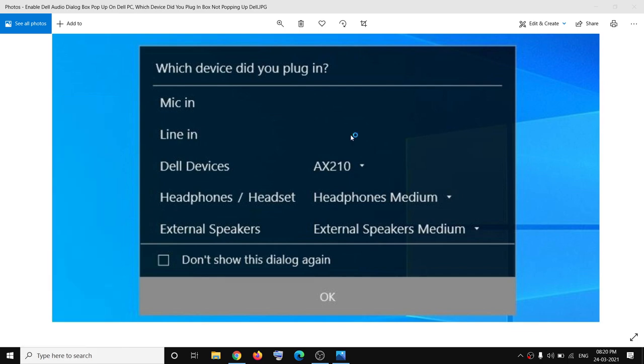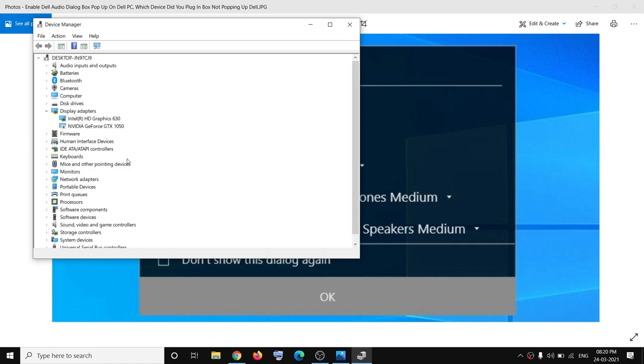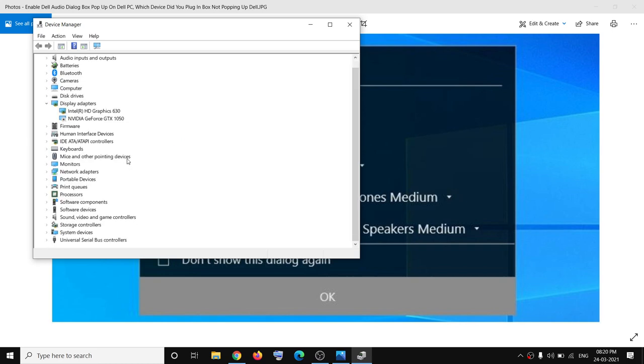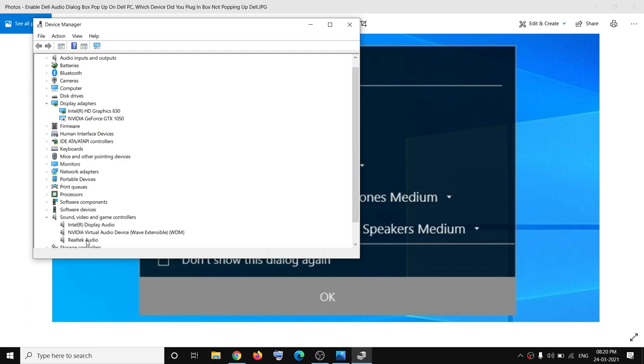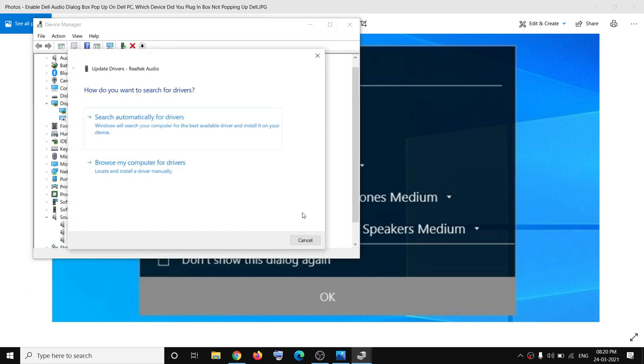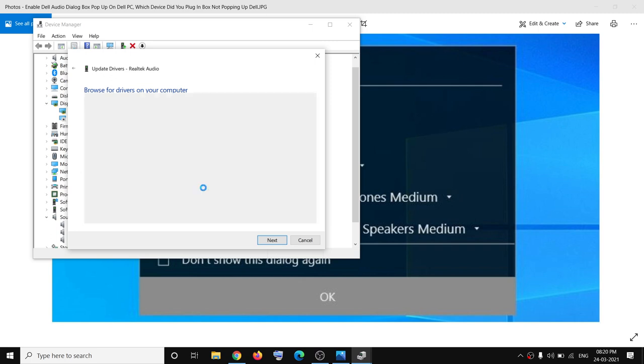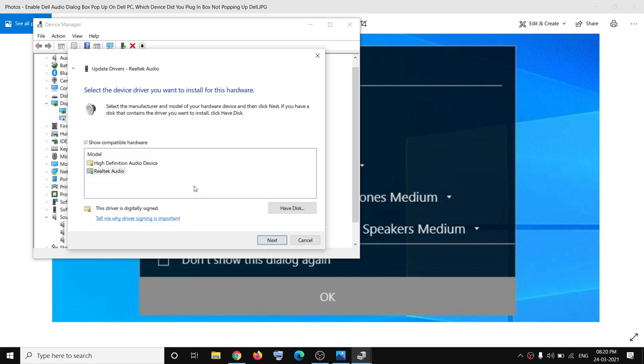Once Device Manager is open, scroll down to the bottom where you can see Sound, Video and Game Controllers. Expand this, then make a right click on Realtek Audio, and click on Update Driver. Then click on Browse my computer for drivers, and then click on Let me pick from a list of available drivers on my computer. Select Realtek Audio and then click on Next.